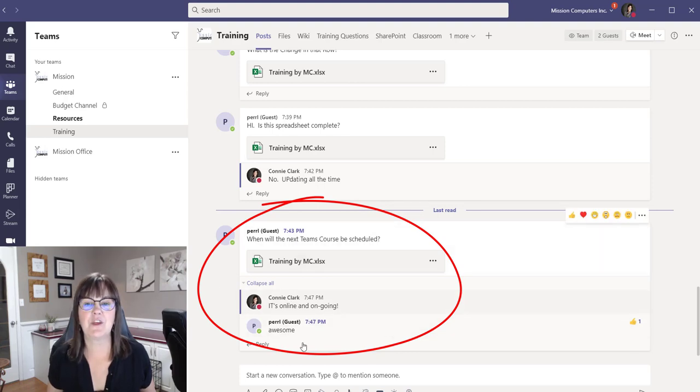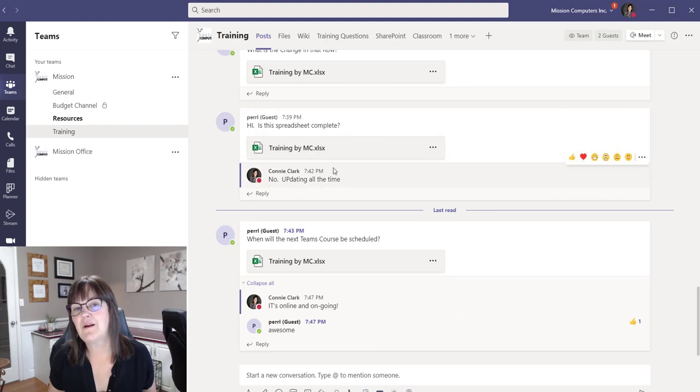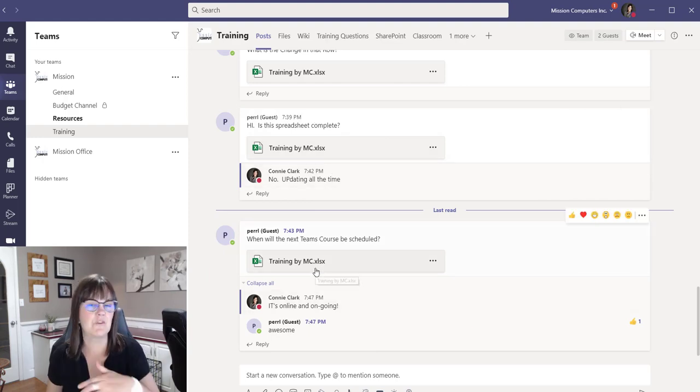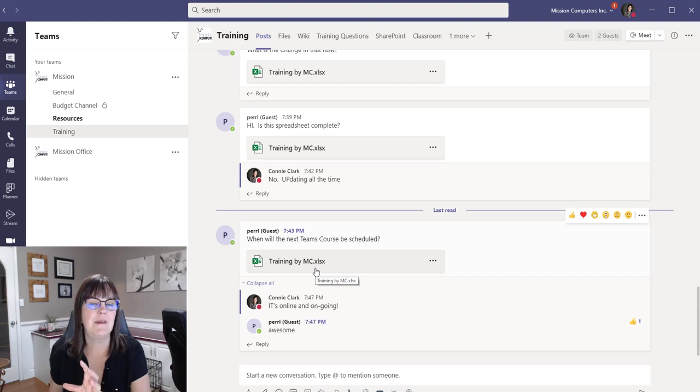Awesome. So there's our conversation right there. We had a conversation earlier about it as well. And so you can just kind of keep that same conversation going while you're working on the spreadsheet at the same time.